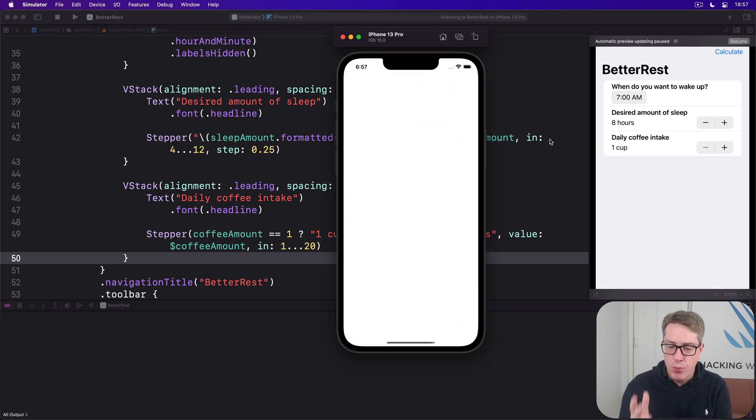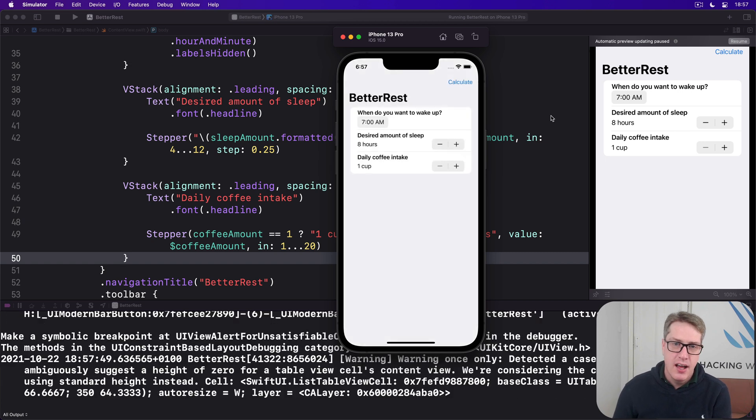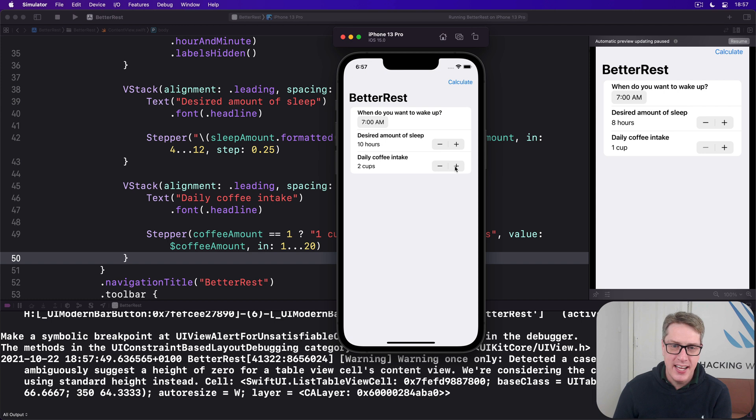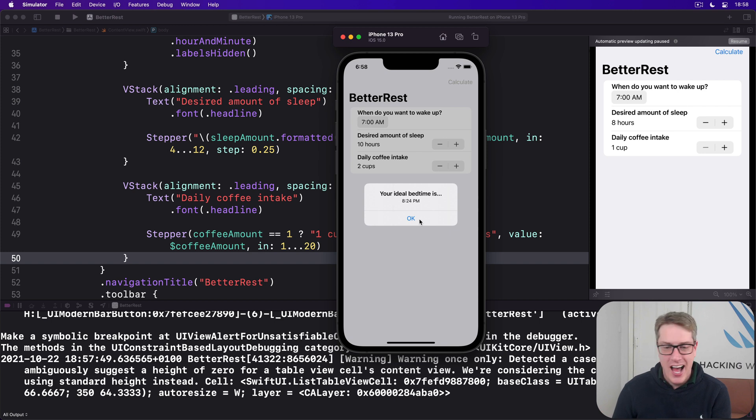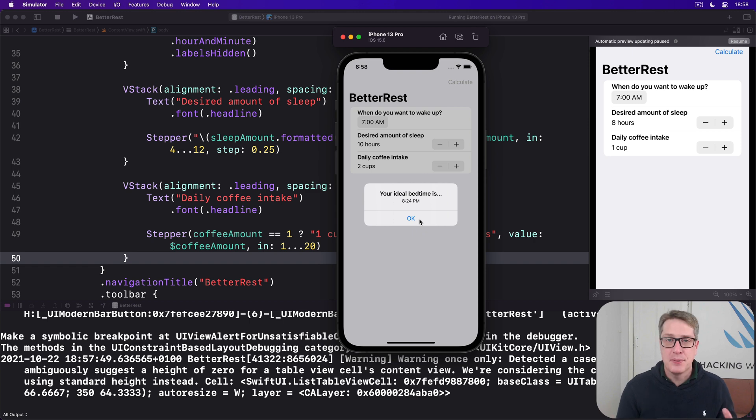So go ahead and run the app for one last time because I think it's actually done. I want to wake up at 7 AM. I want to sleep for a super long period of time. Good luck to me. Two dogs, two kids, it's not going to happen. And I have two coffees a day. I've got to go to bed, ideally at 8:24 PM. How would I watch Ted Lasso if I had to go to bed that early? It wouldn't happen. Anyway, the app's done. Good job.